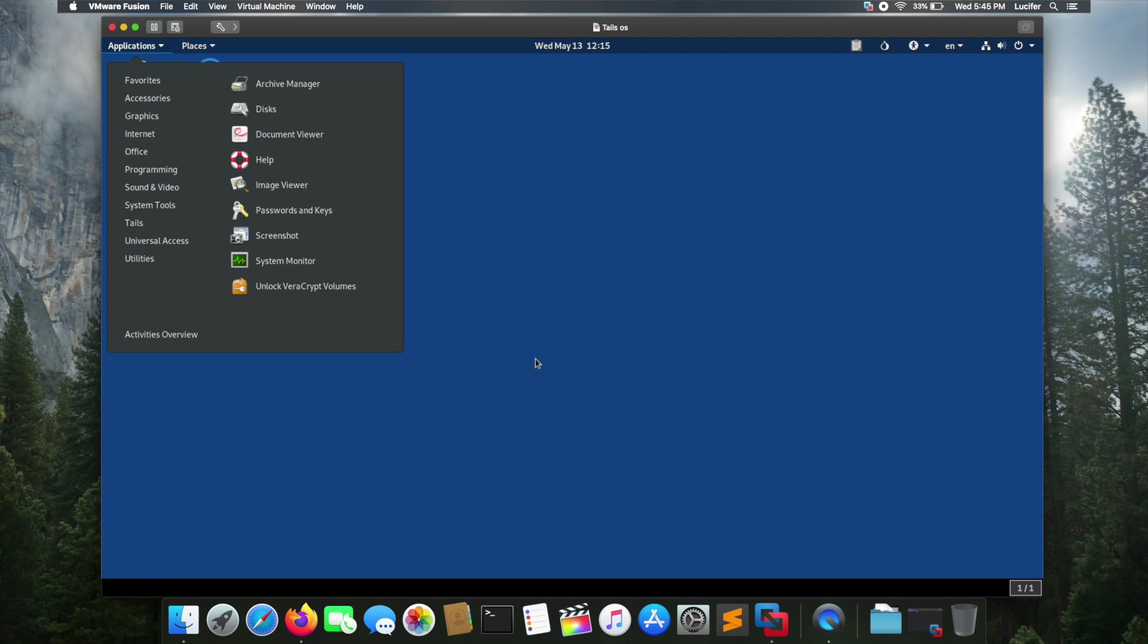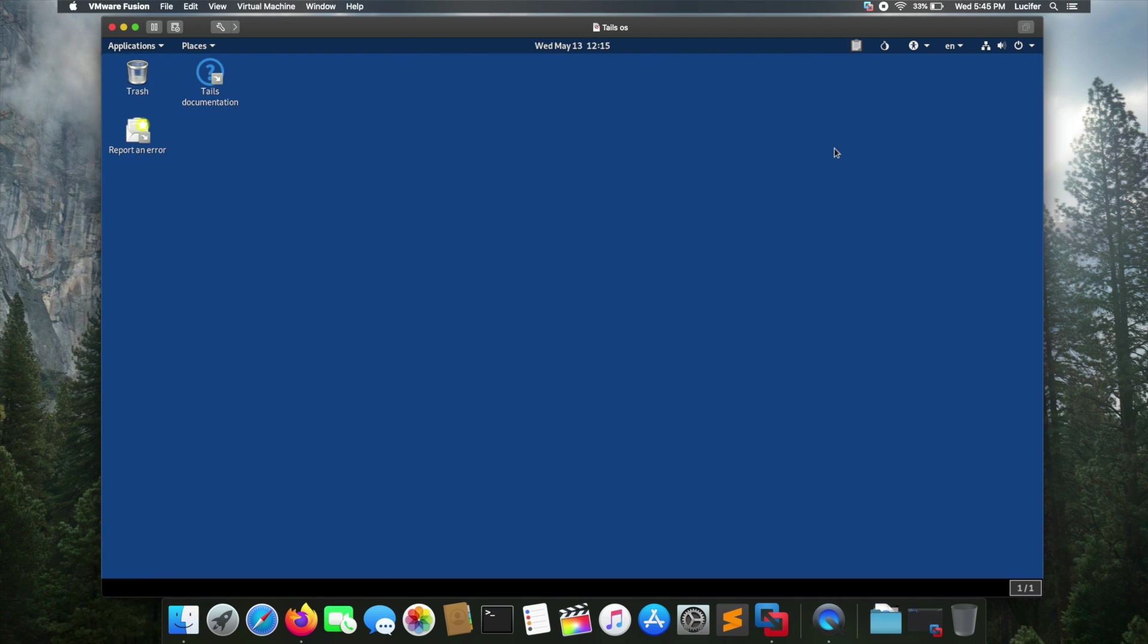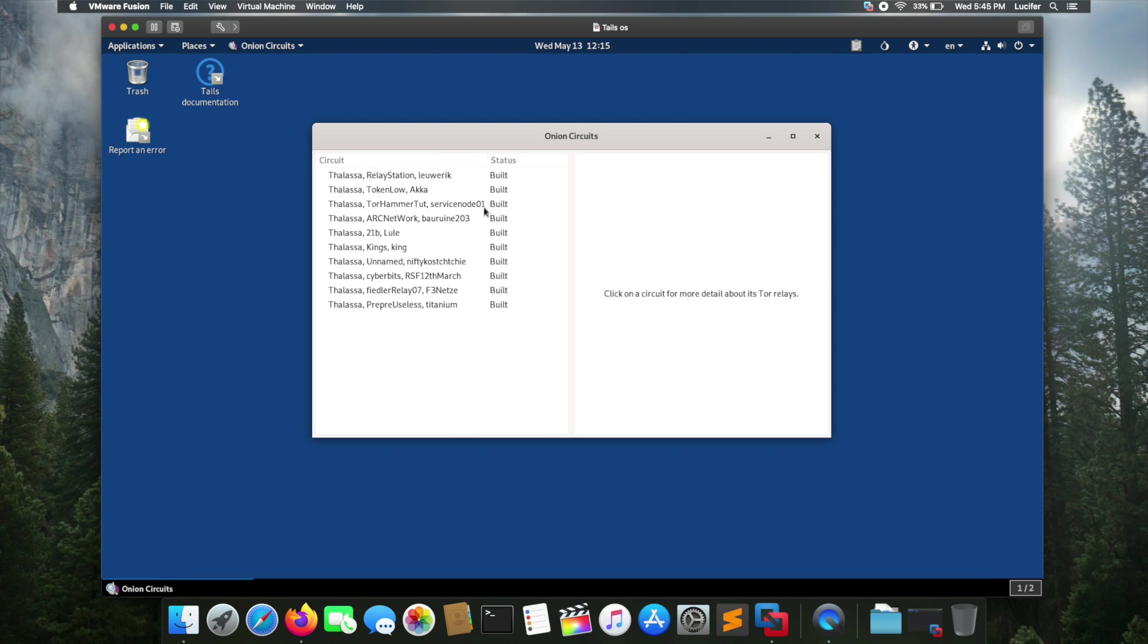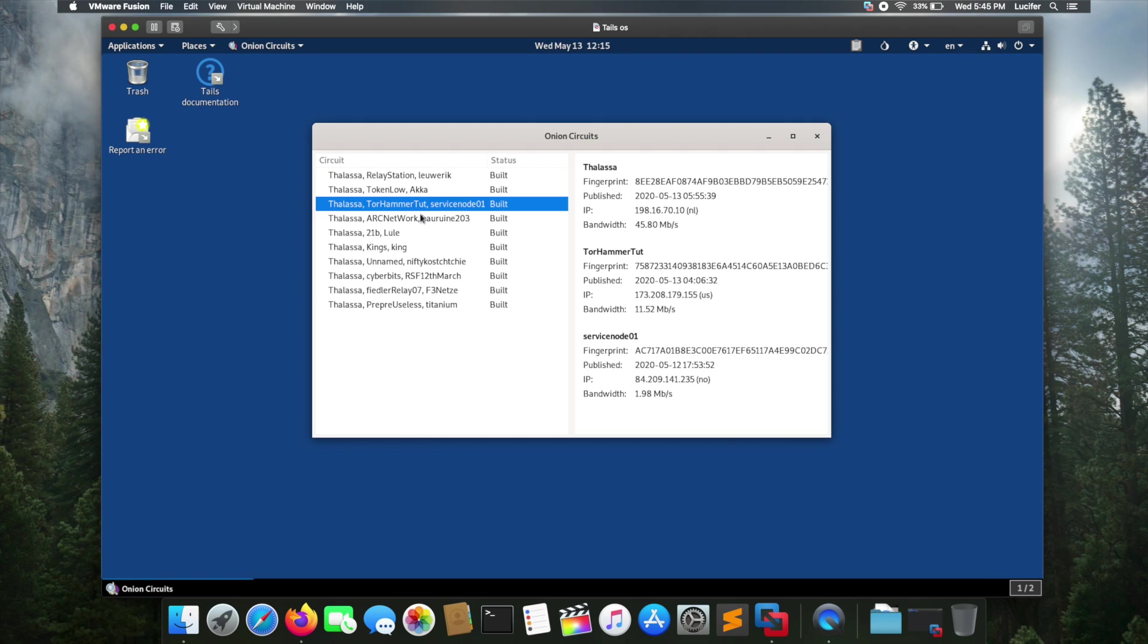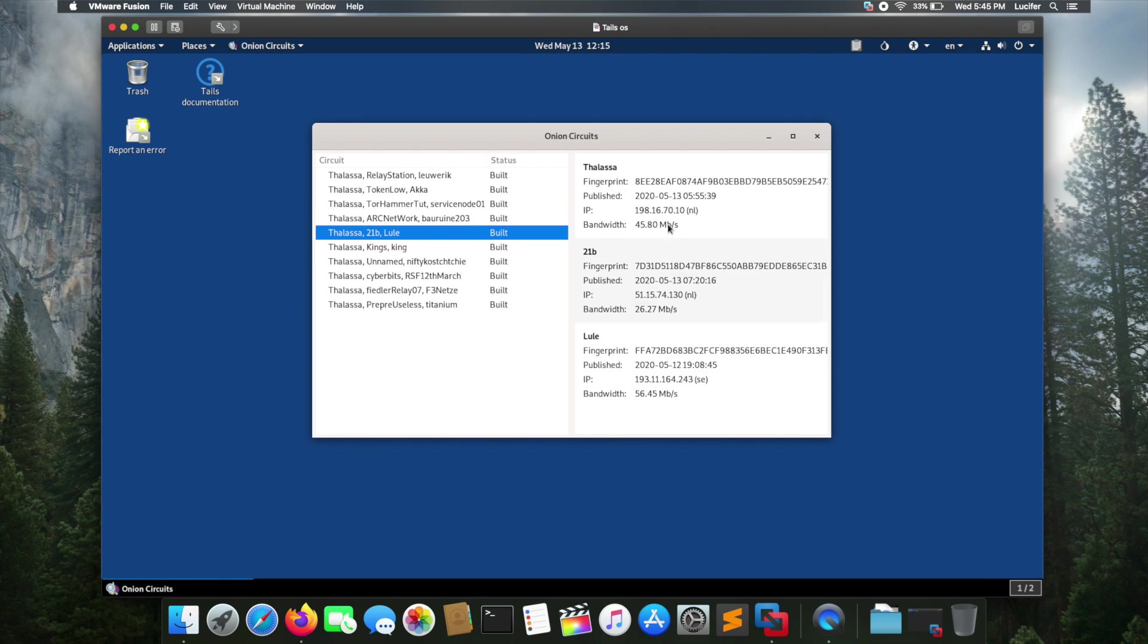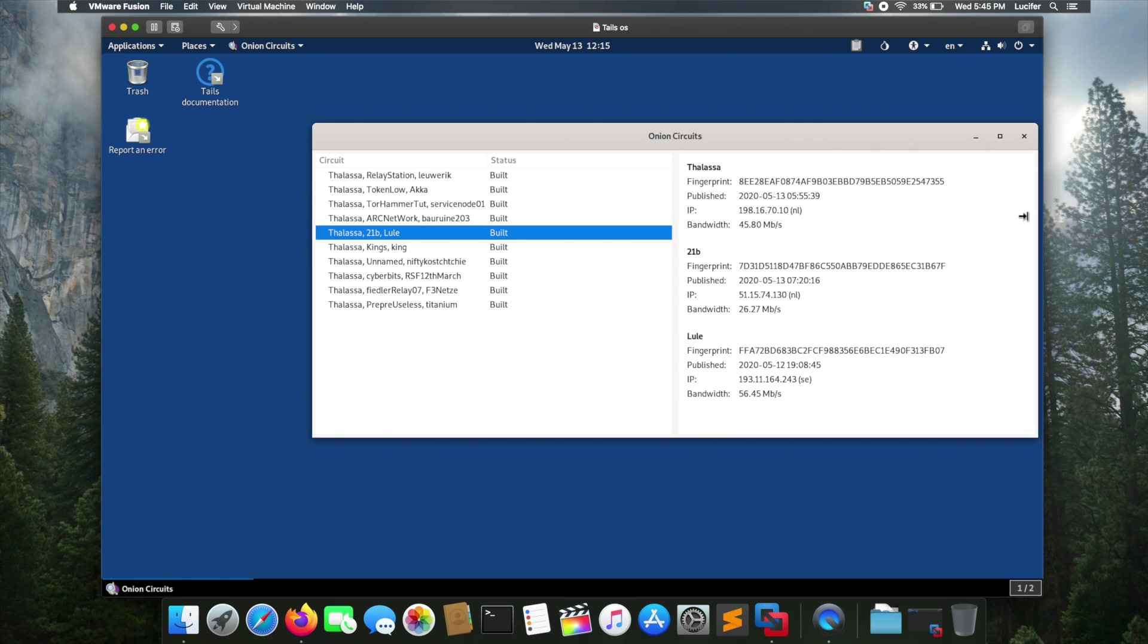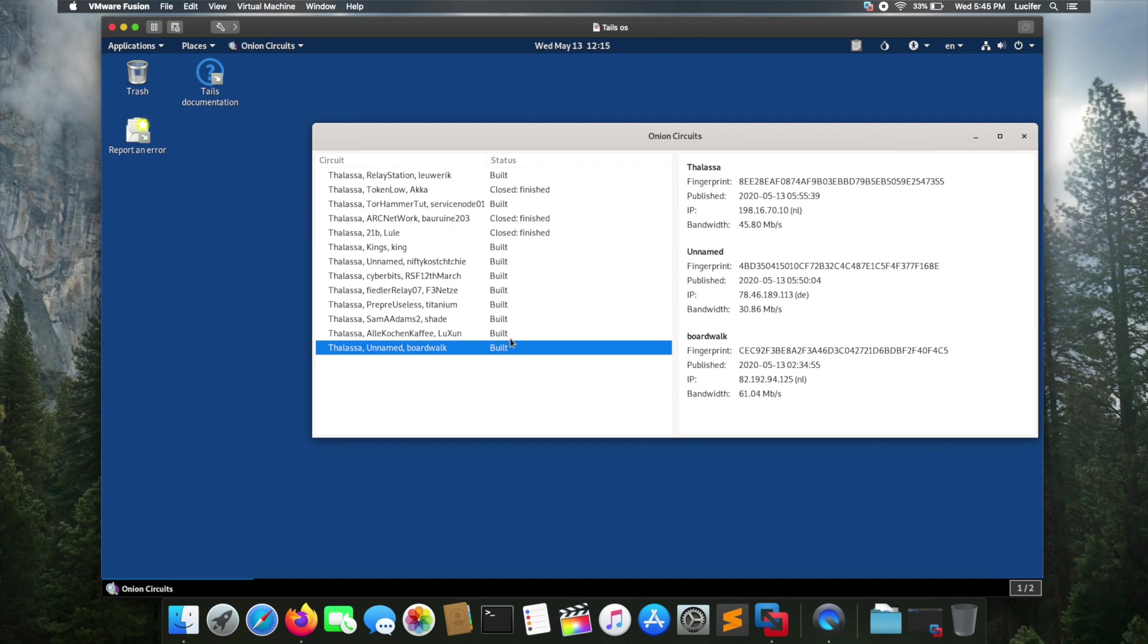Before we move forward, let's look into this onion icon. If I click here and open Onion Circuits, it will show me the nodes from which the network is connecting, and these are the relays through which my internet is passing.